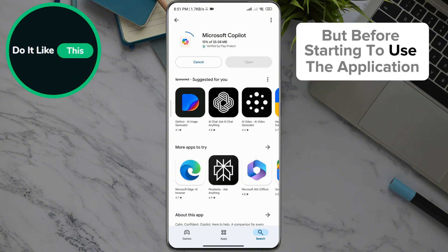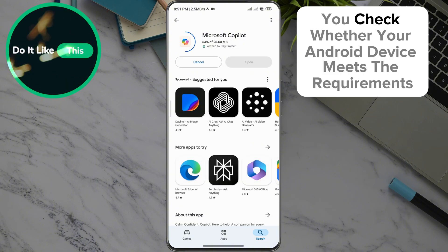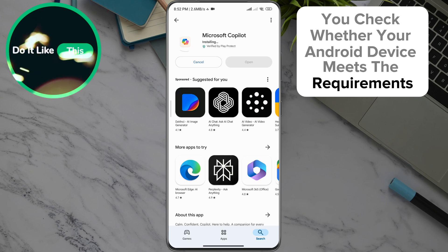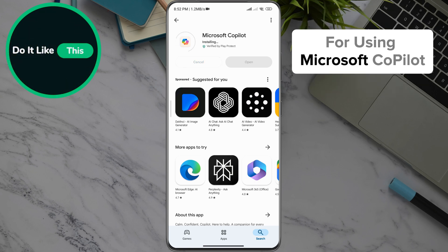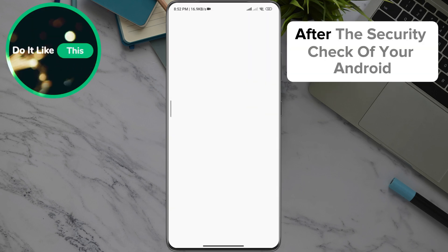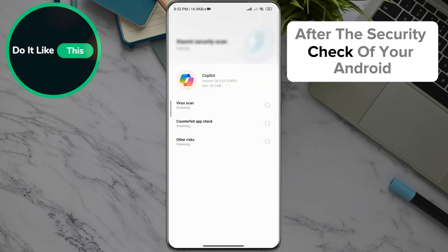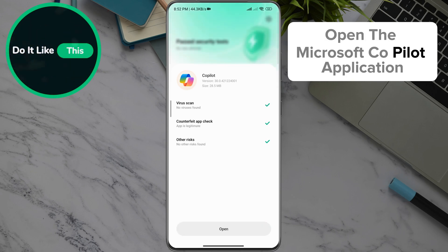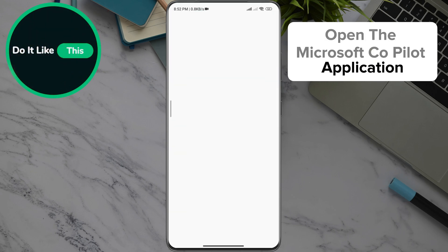But before starting to use the application, we suggest you check whether your Android device meets the requirements for using Microsoft Copilot. After the security check of your Android, open the Microsoft Copilot application.